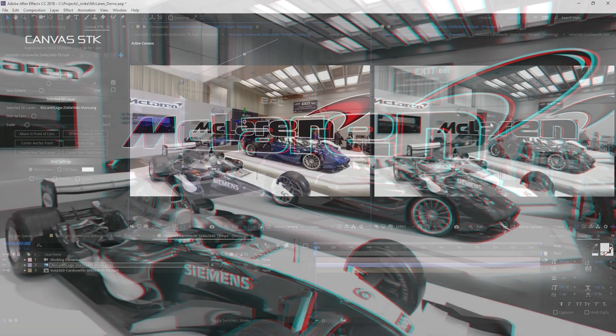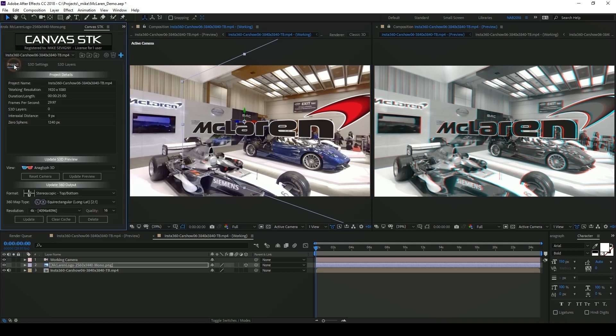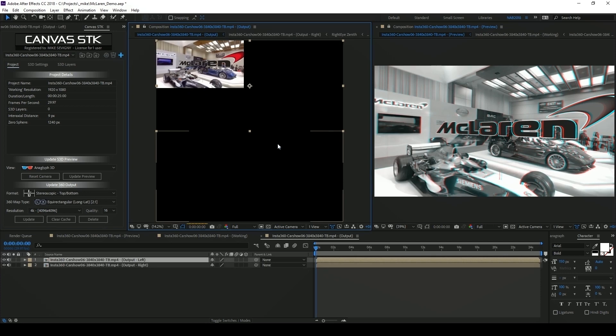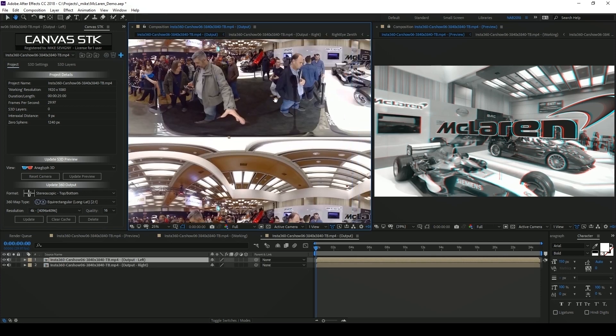I can see here in my preview that this is looking pretty good. So let's go ahead and output this. Back over to the project tab in Canvas STK at the bottom of the interface you'll see a button called update. This will update your output.